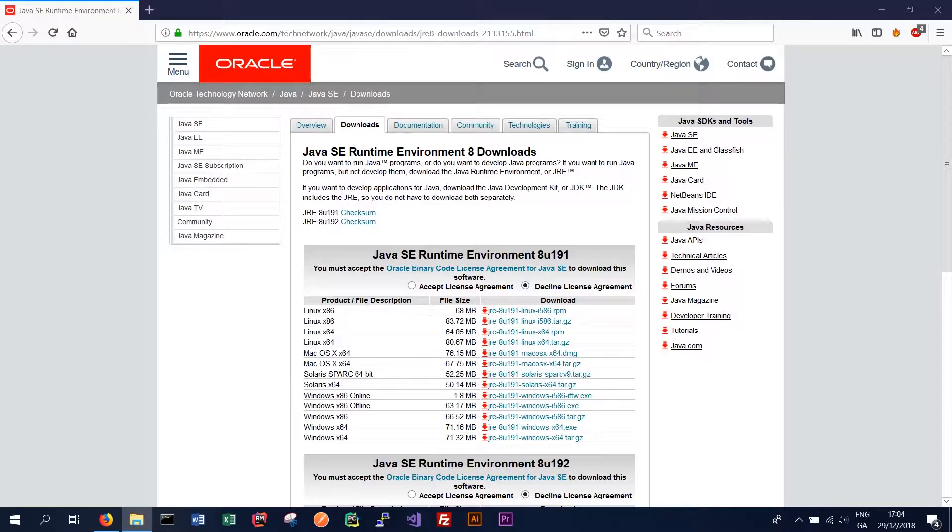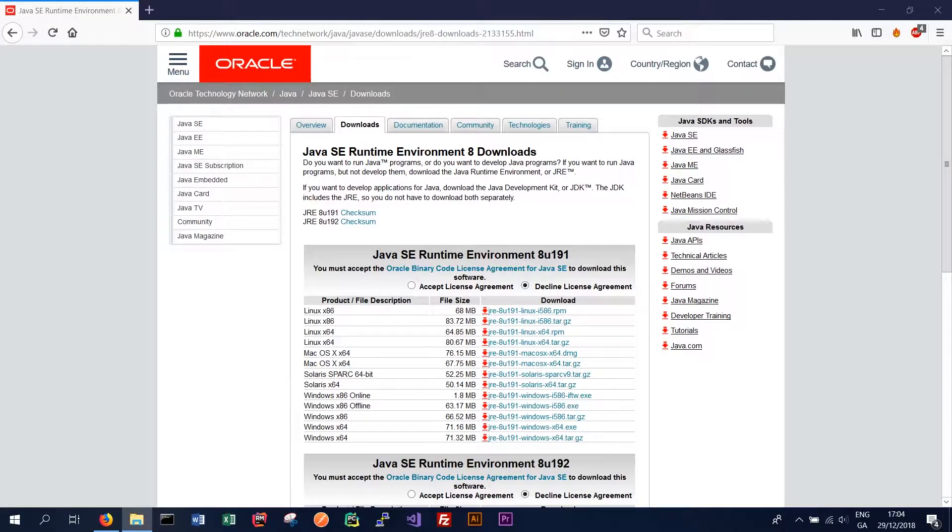If we wanted to make and compile changes to the Cassandra source code then we would require a Java development kit or JDK. But in this case the JRE is sufficient.